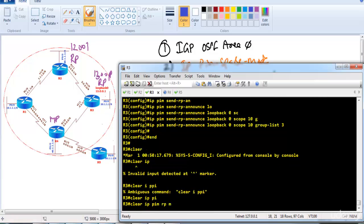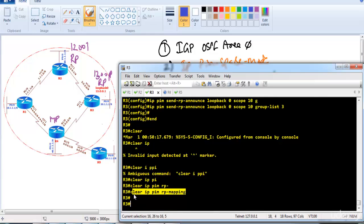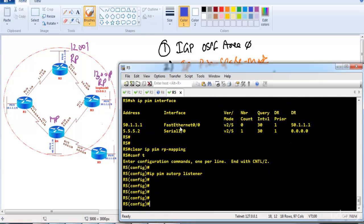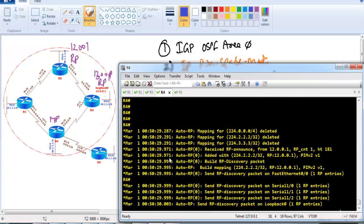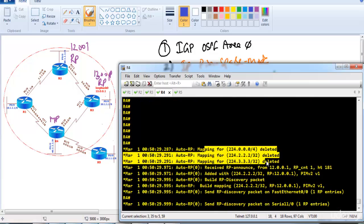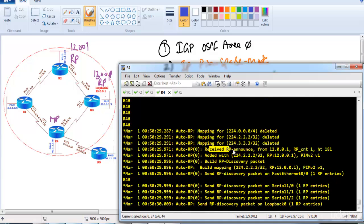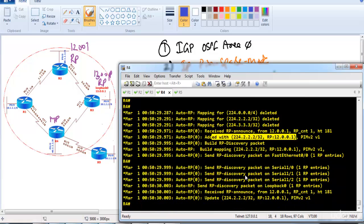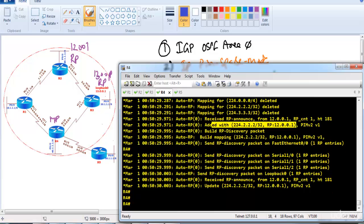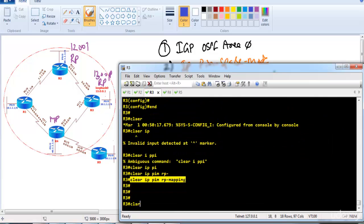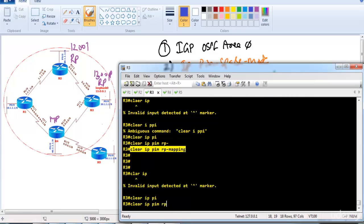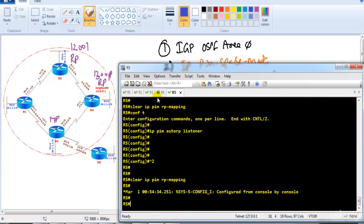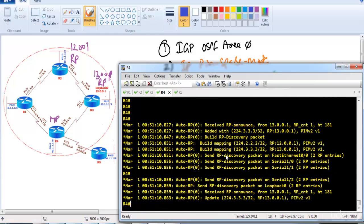We clear the RP mapping information on all routers using 'clear ip pim rp-mappings' to remove old configurations from the previous lab. This is done on routers 4 and 5 as well. It is recommended to use this command whenever making RP configuration changes so all previous RP mappings are reset.